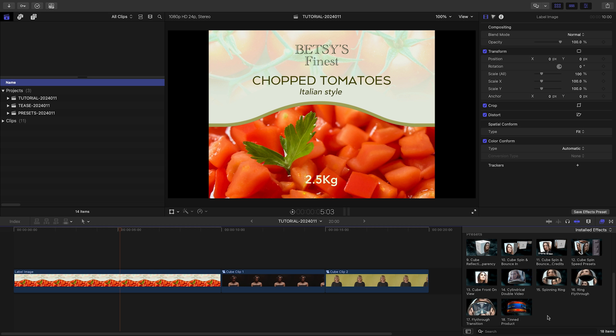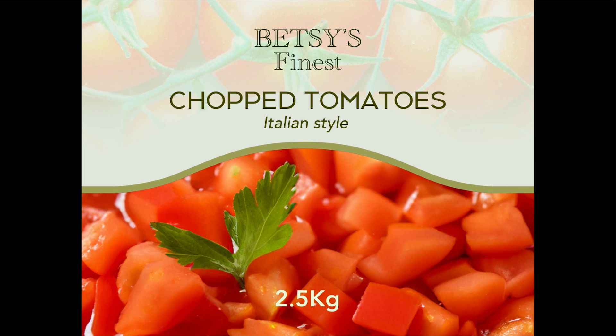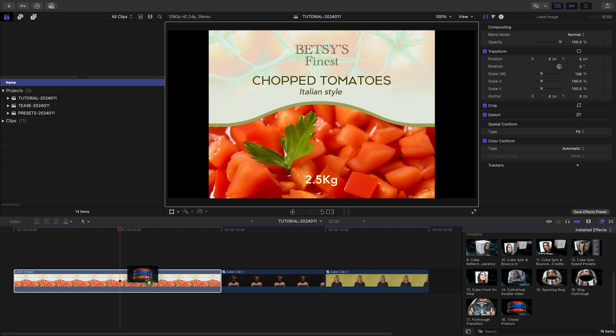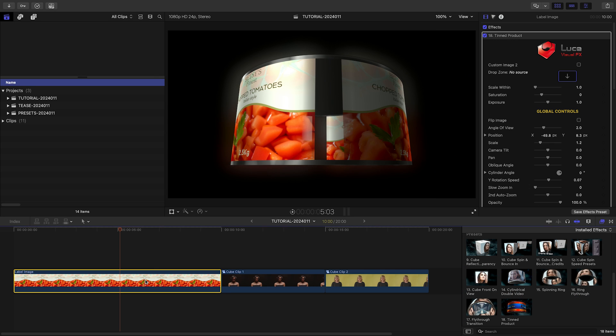A great use case for these templates is creating a real 3D object out of a flat image or video. I've got a flat graphic for a tin can on my timeline. I'll drop the tinned product template on the image and it turns into a 3D tin can.